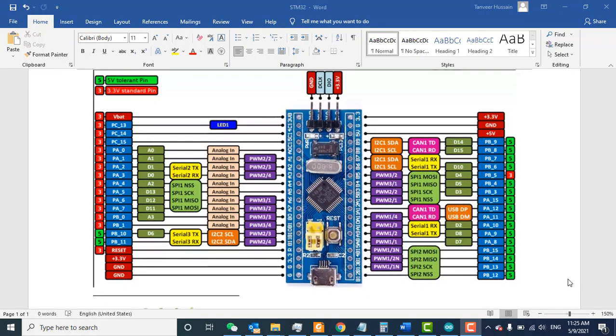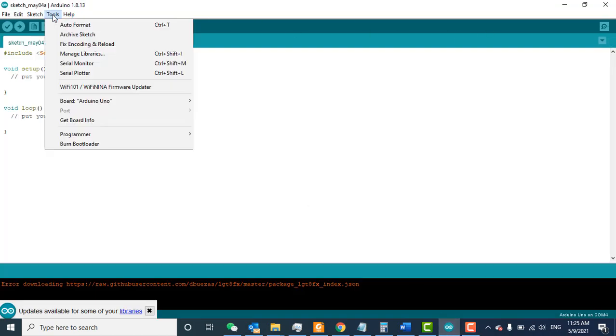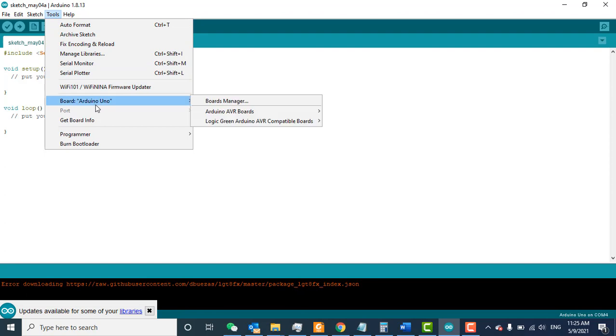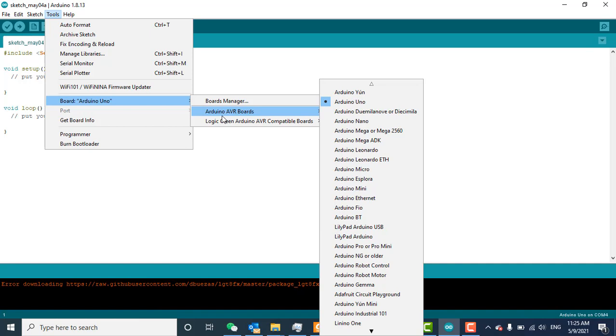Welcome to this video. In this tutorial, we will learn how to add the STM32 board to Arduino IDE. Here is my Arduino IDE. If I go to Tools > Board, I already have the Arduino AVR boards. When you install a new Arduino IDE, your IDE will only have this Arduino AVR boards list.